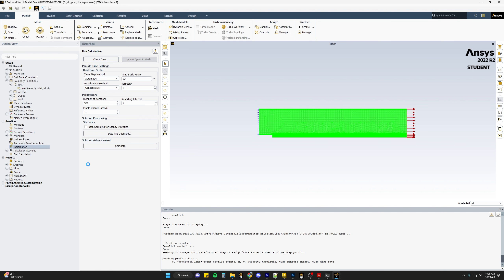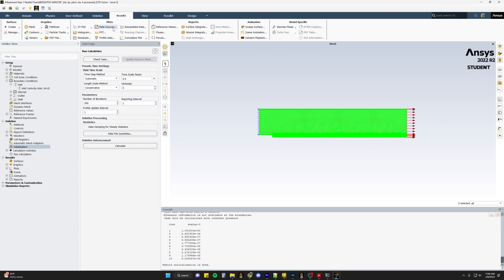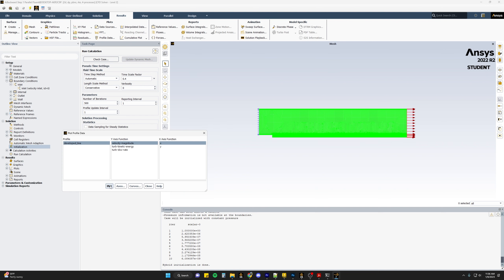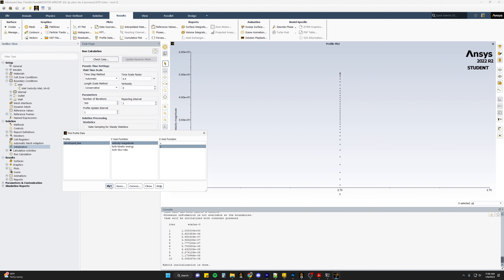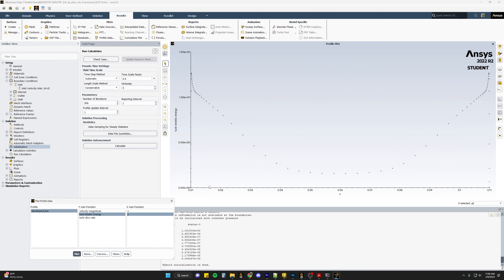Now if we initialize our solution, we can go to the Results tab and take a look at how those profiles came in. We go to Results and plot the profile data to see what our velocity profile looks like — plotting velocity in the y direction. We can now see that our inlet velocity is showing a turbulent, fully developed flow profile, which is great for our problem. We can also look at the turbulent kinetic energy and the turbulent dissipation rate profiles.